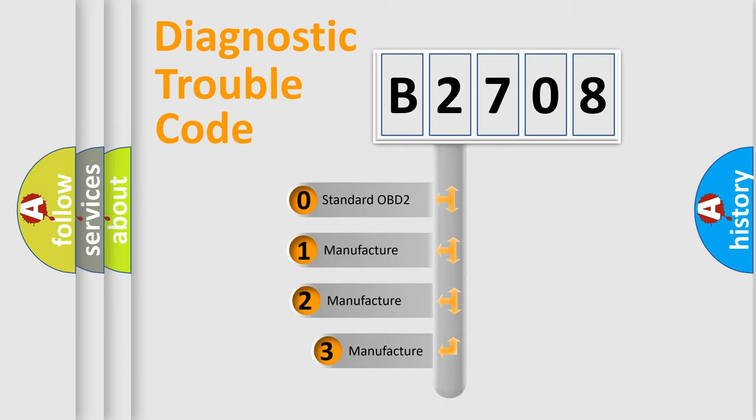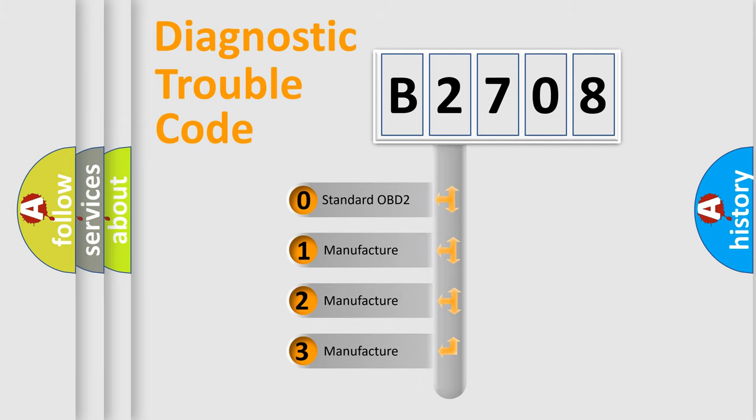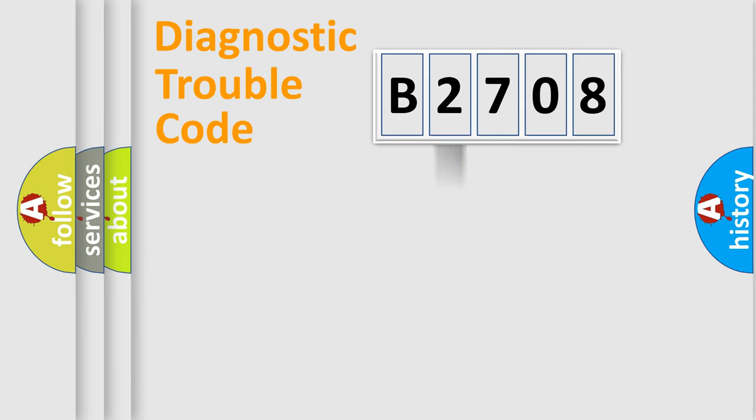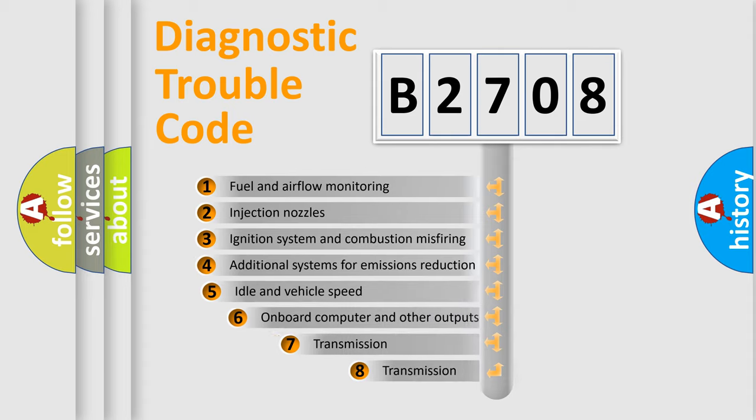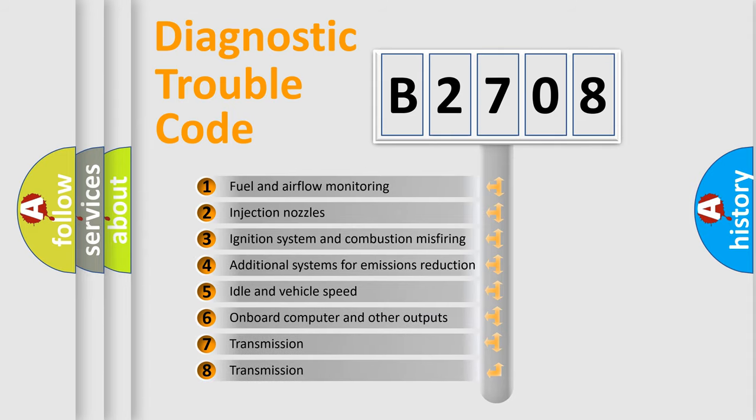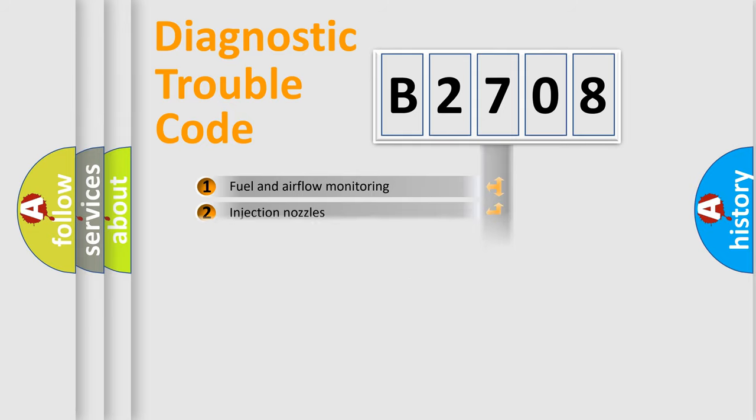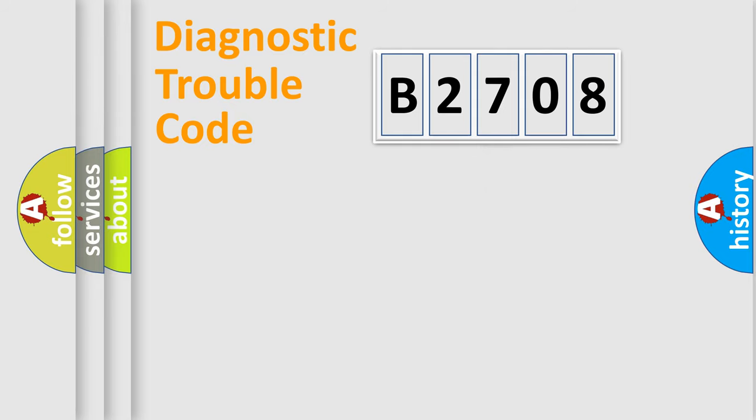If the second character is expressed as zero, it is a standardized error. In the case of numbers one, two, or three, it is a more precise expression of the car-specific error. The third character specifies a subset of errors. The distribution shown is valid only for the standardized DTC code.